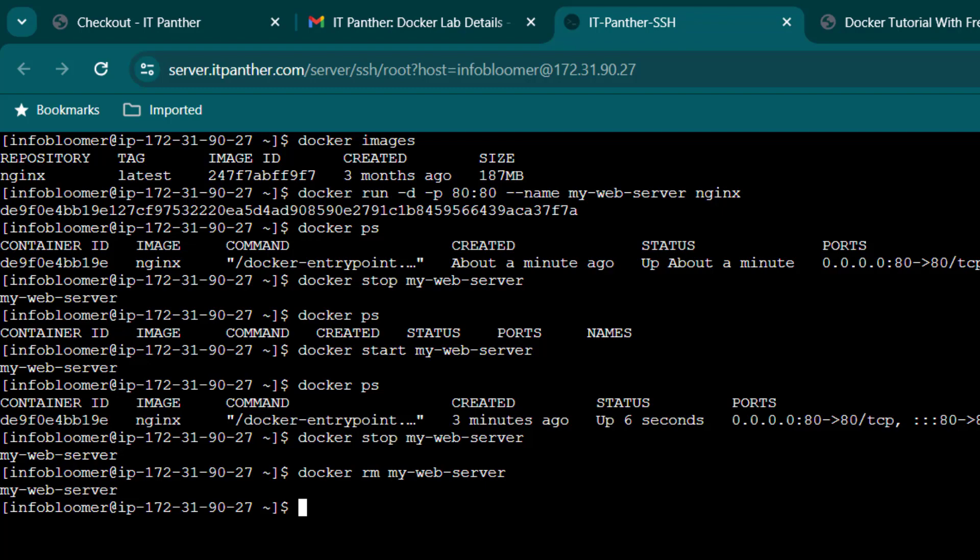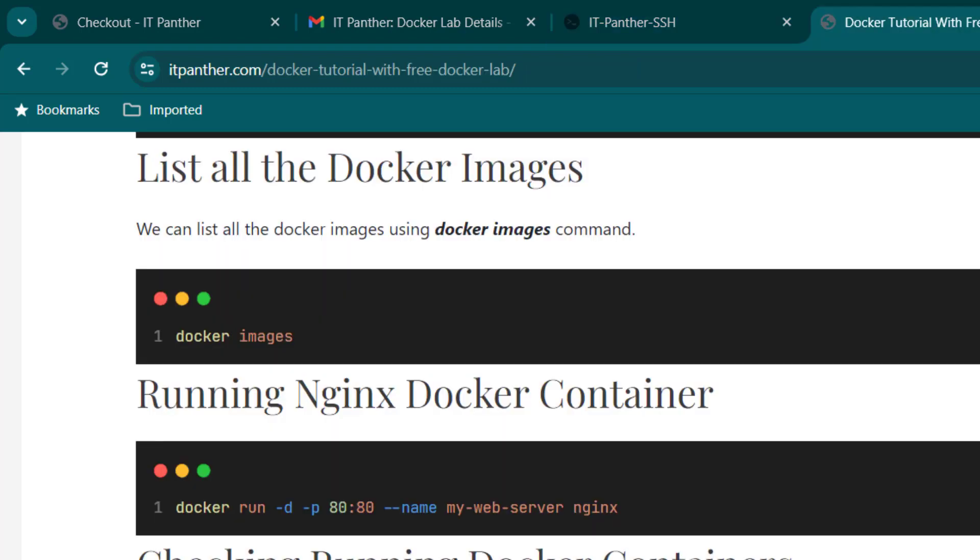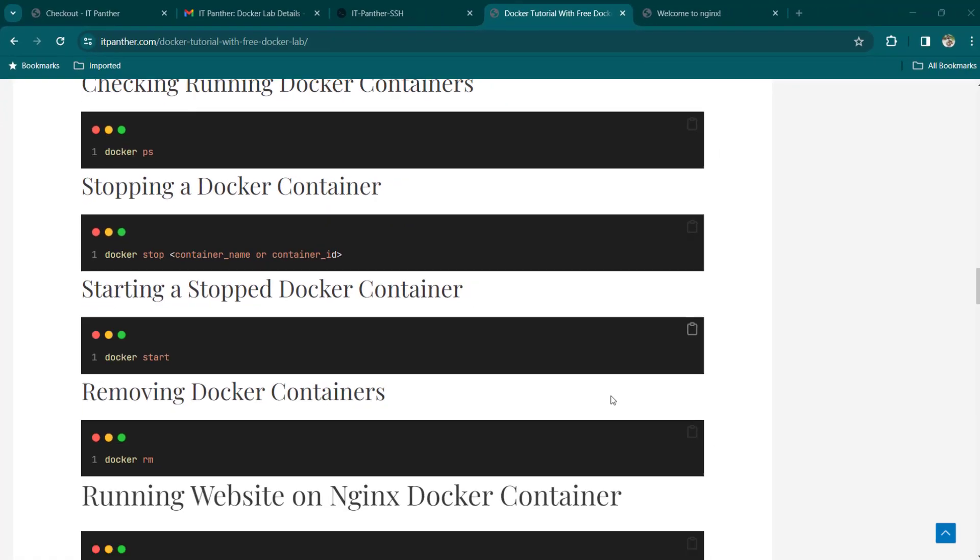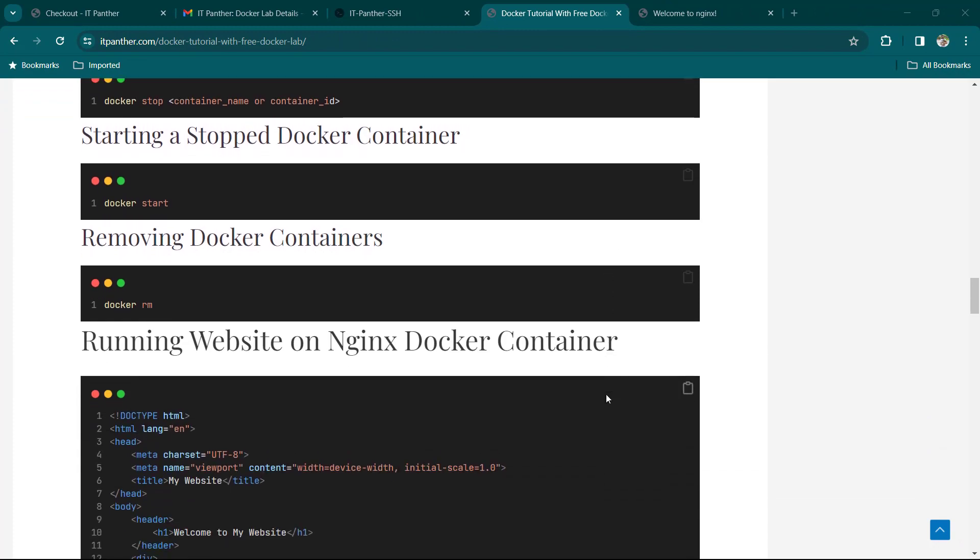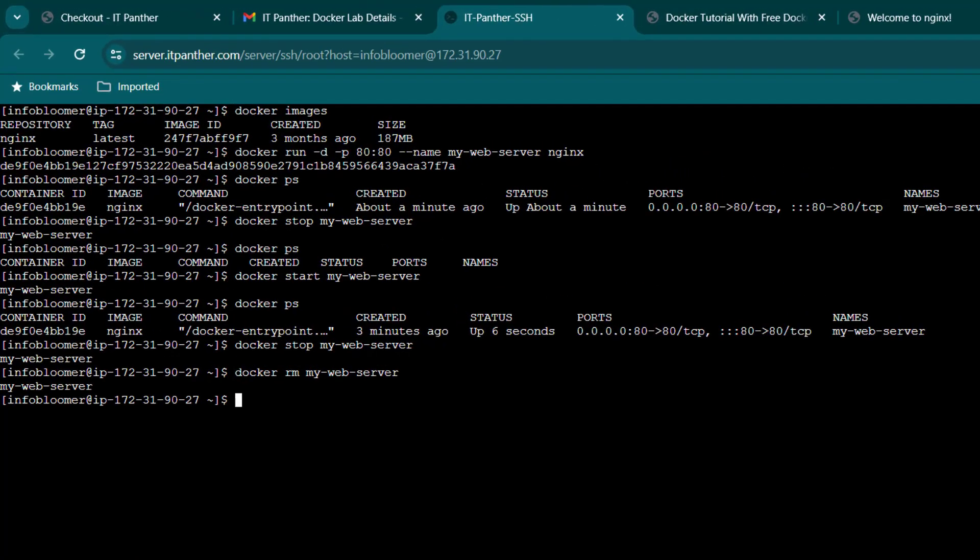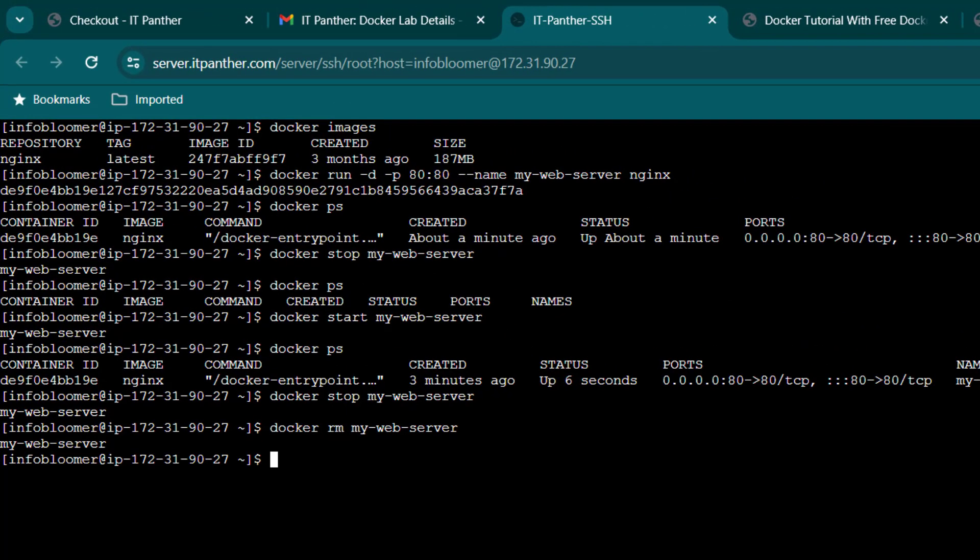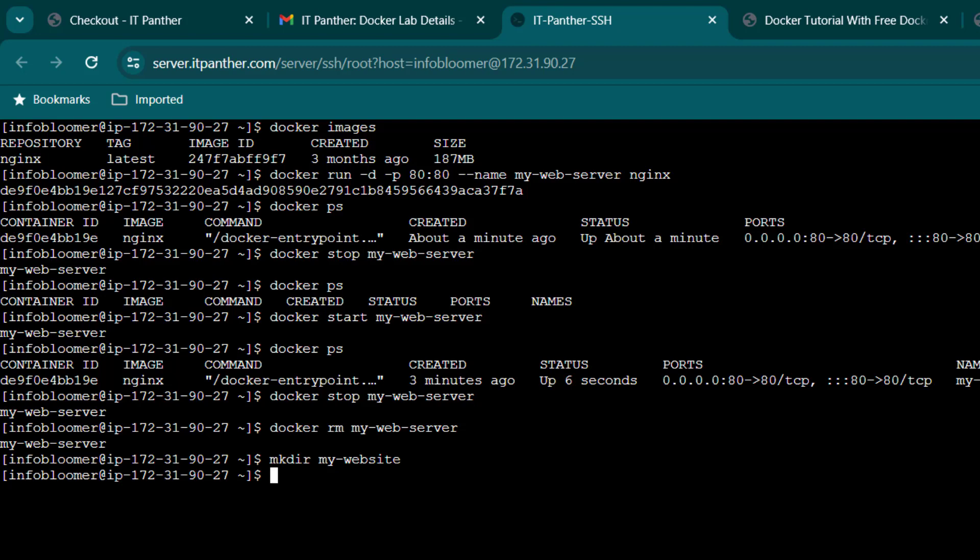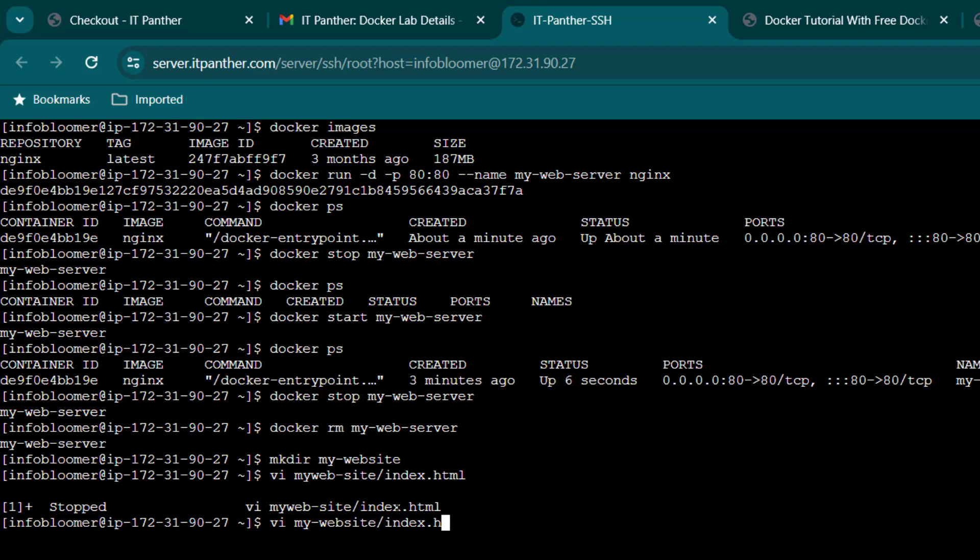So far you have learned the very basics of docker containers. Now, let's say we want to run our website on this nginx container. So first, I am going to create a simple HTML web page. Let's first create a directory called my website. You can name this directory anything you would like. Inside this, let's create a web page called index.html. You can copy-paste this default HTML there. Save it and exit from here.